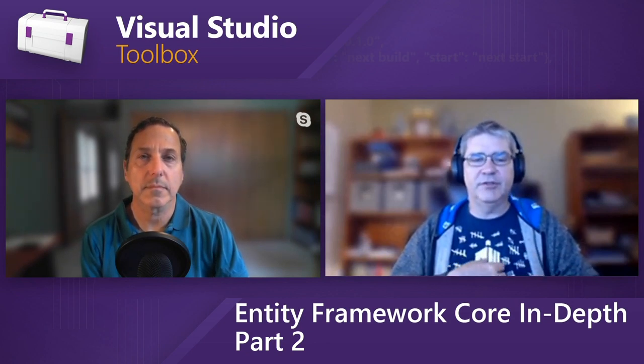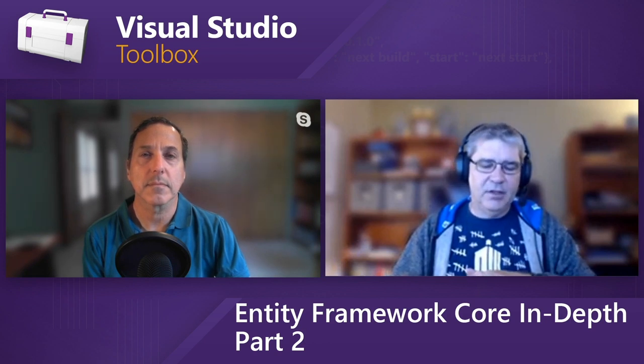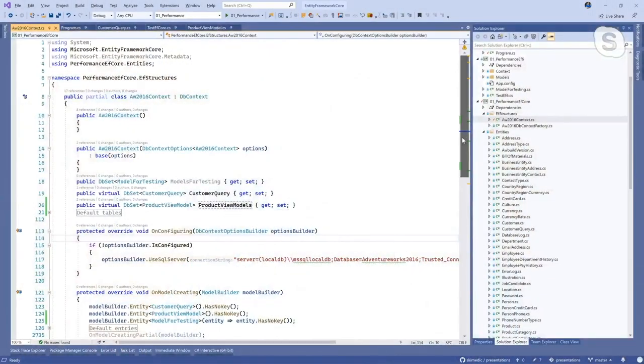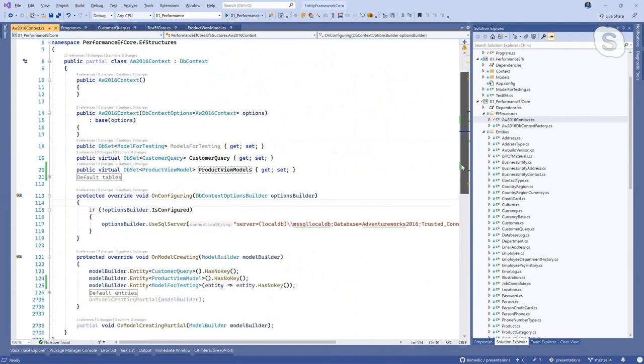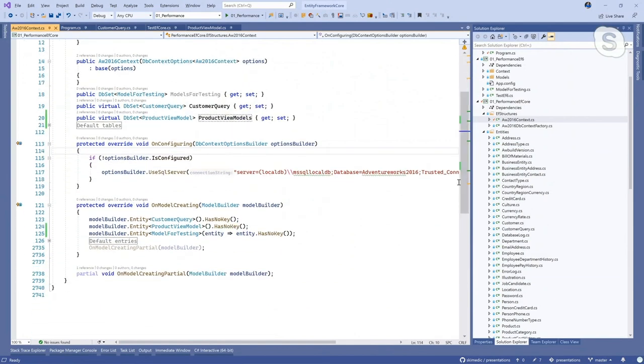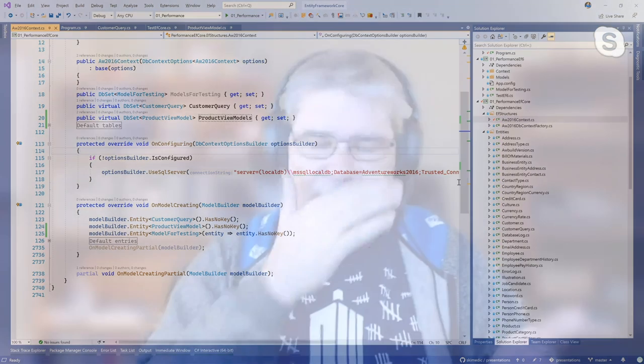This has also been built into scaffolding. So when you scaffold AdventureWorks or any of your systems that have views, they'll come back in as DB sets, but they don't have a key. The HasNoKey is important because what that tells Entity Framework Core is there's no primary key — we're not going to go into the change tracker, never going to make any changes. We don't have to call AsNoTracking, and from the last episode, you saw the performance improvements just between AsNoTracking and the query type.